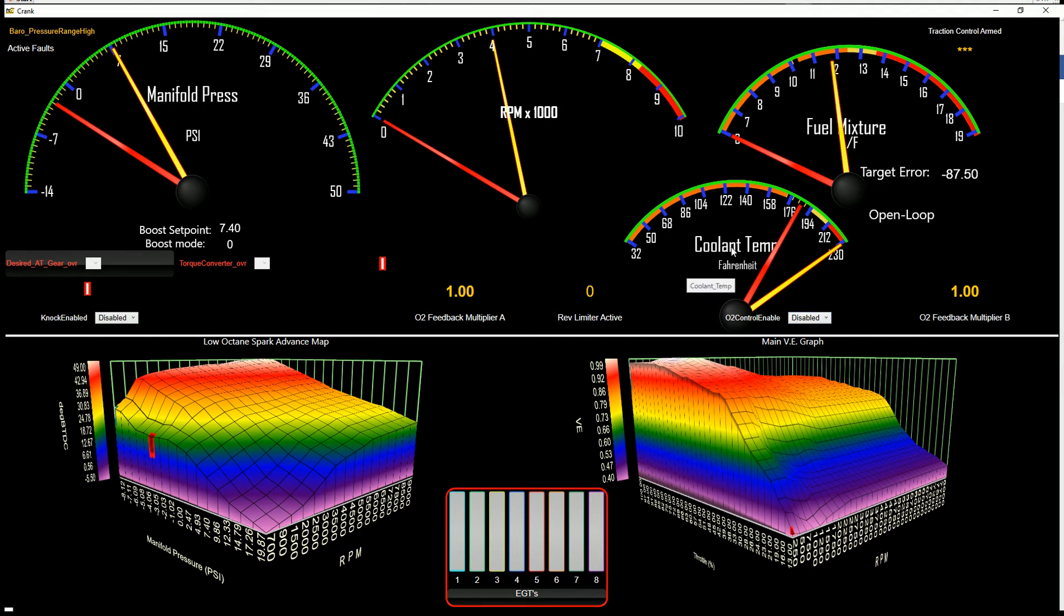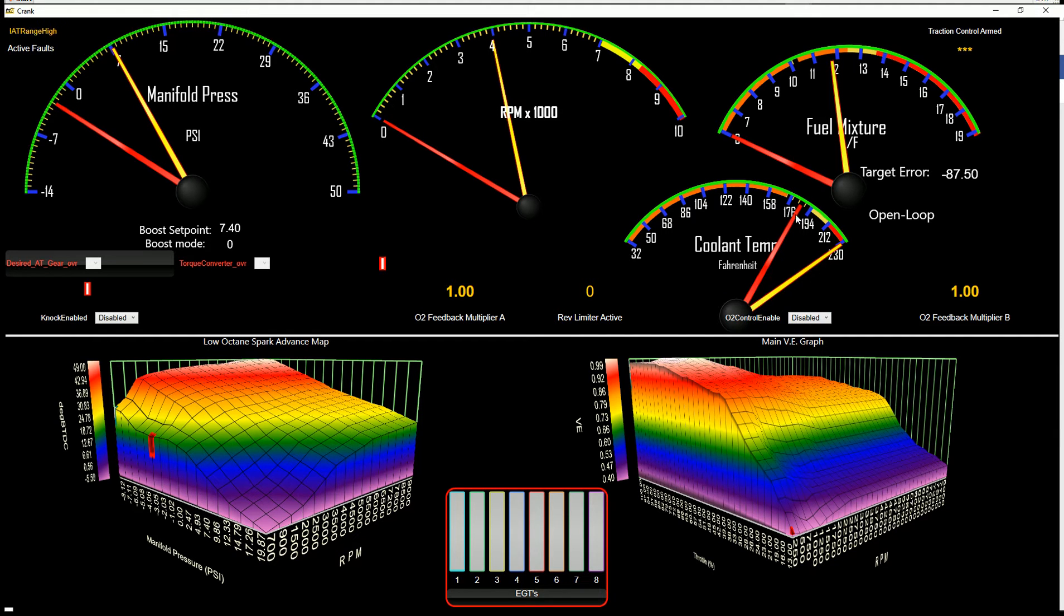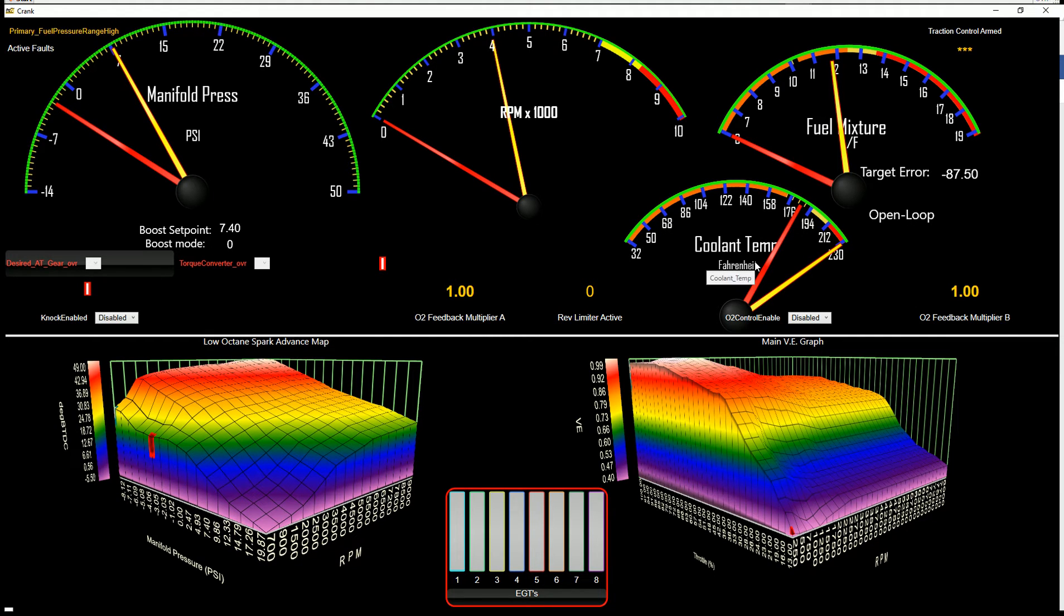Then in your coolant temp, red will be actual, yellow will be where your fans come on, basically. So you can at a glance see where those happen.